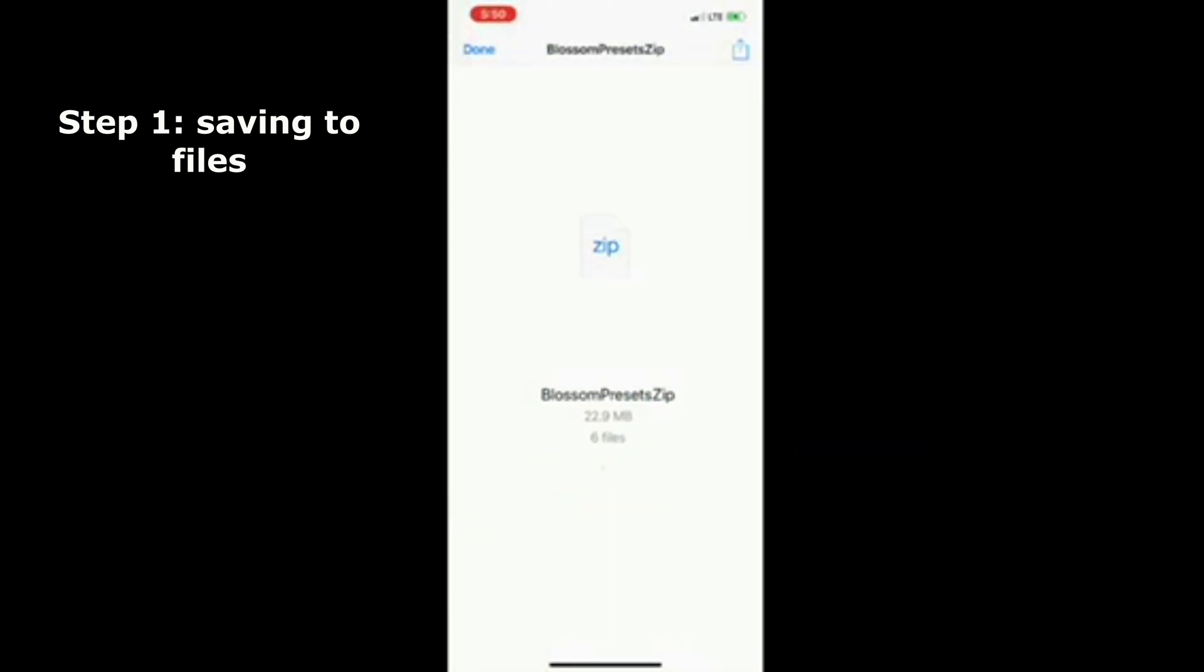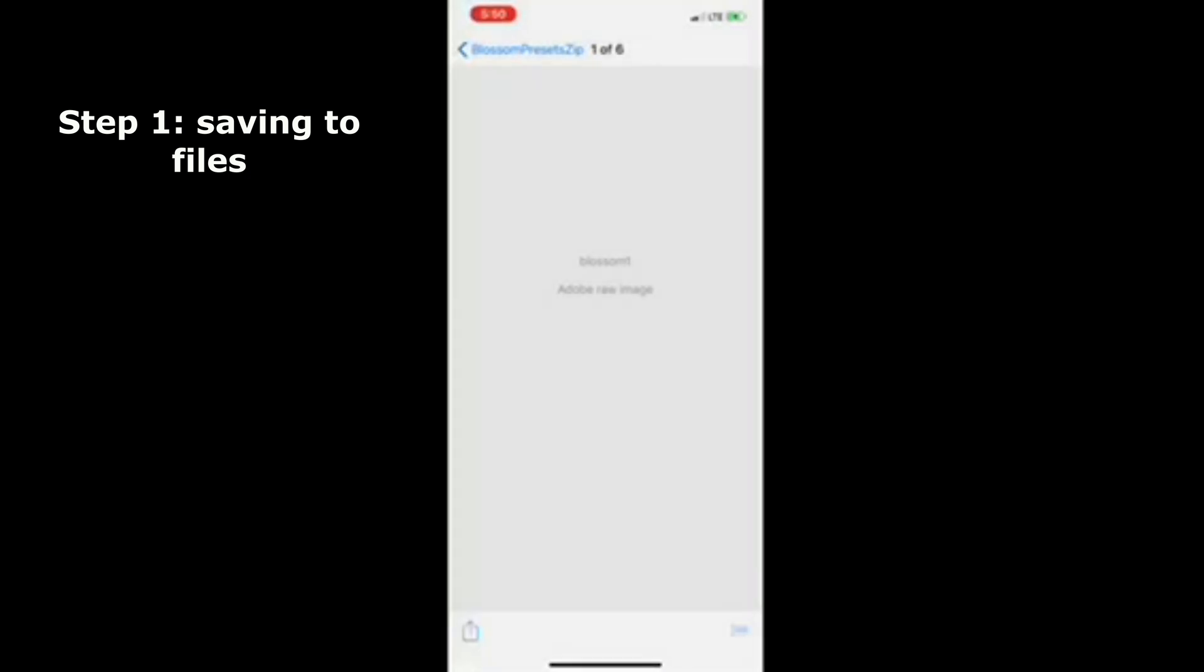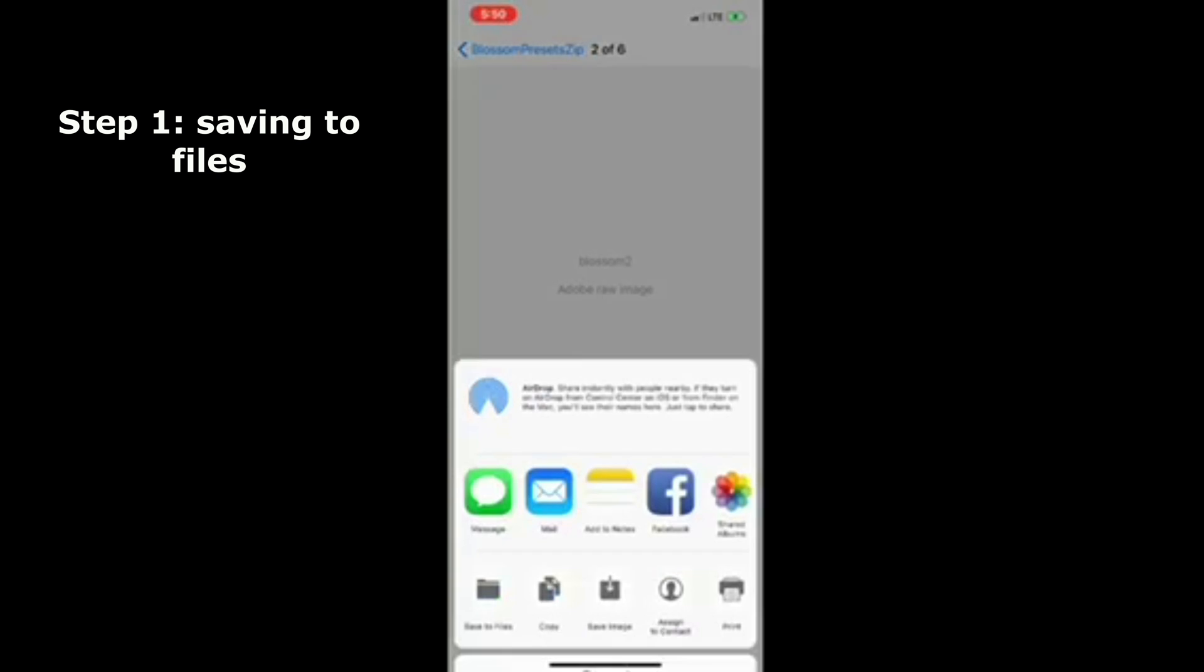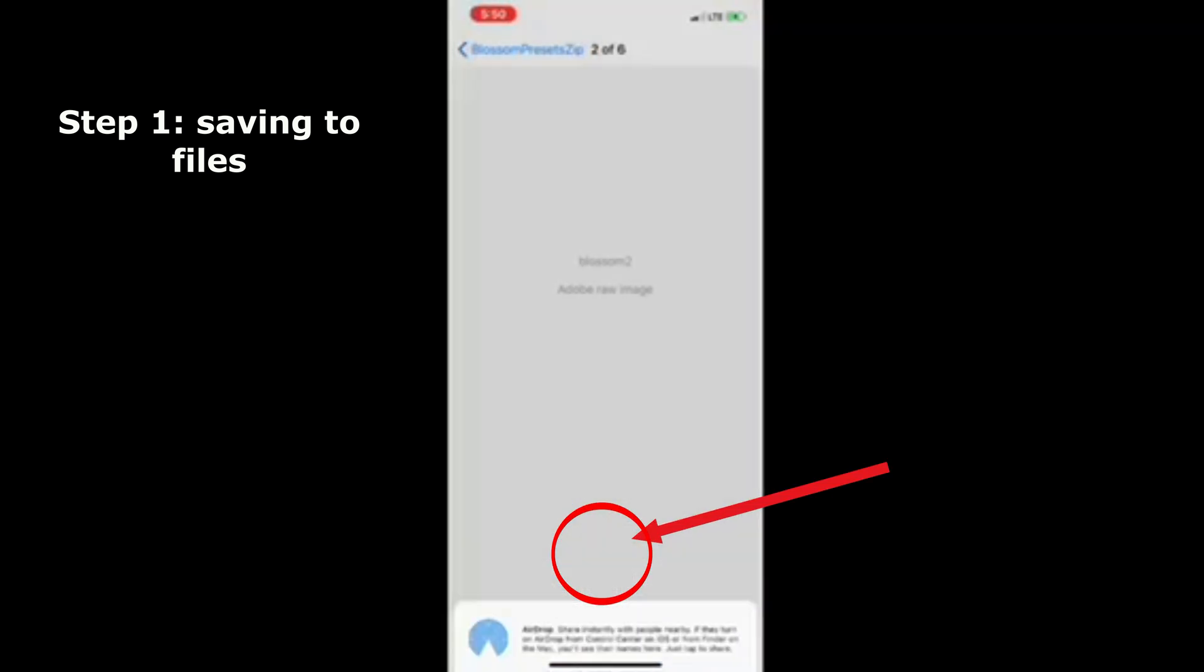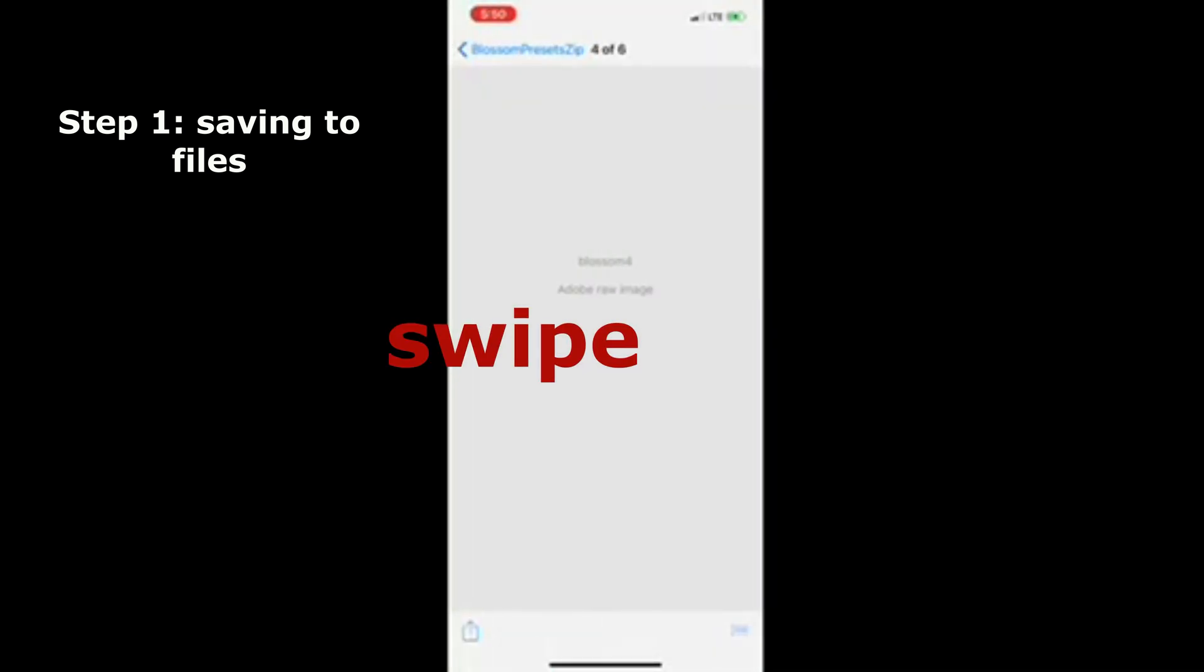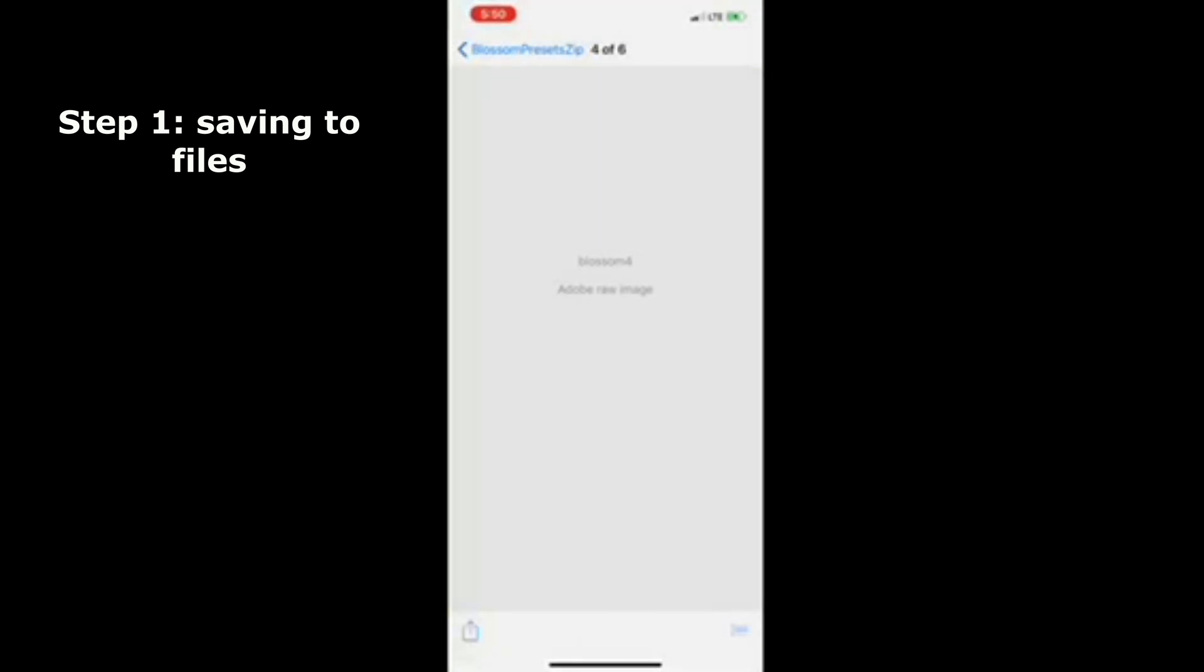Now you're just going to see a gray screen. You're not going to actually see an image, but you'll still want to click that bottom left button that will allow you to save the image. Then you're going to swipe to the next one, click the bottom left button, save the image, and repeat. Do this for all six of them even though it doesn't look like you're saving anything. You actually are.